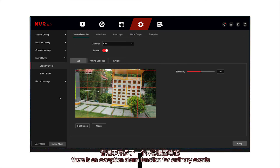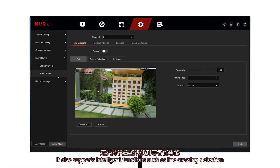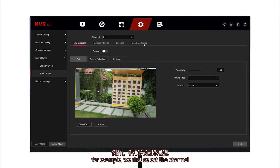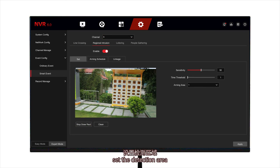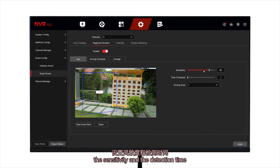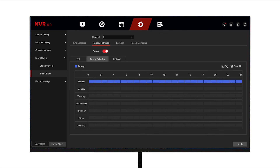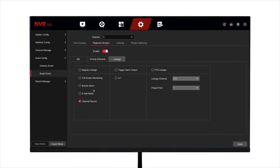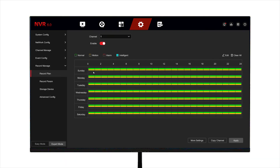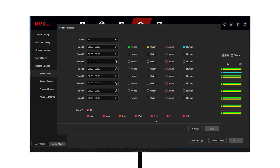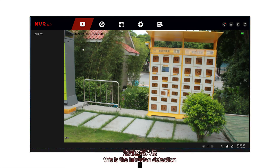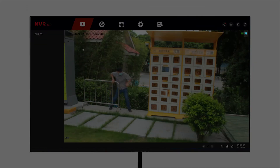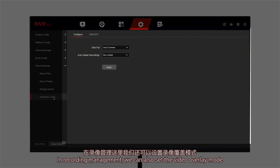In the event setting, there is an exception alarm function for ordinary events. It also supports intelligent functions such as line crossing detection. For example, we first select the channel, enable the detection, set the detection area, the sensitivity and the detection time. Select the linkage mode, and set the intelligent recording function time in the recording management. This is the intrusion detection. In recording management, we can also set the video overlay mode.